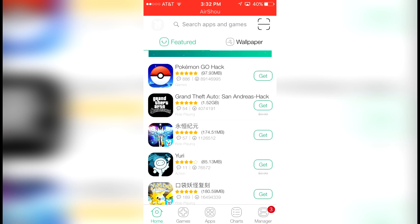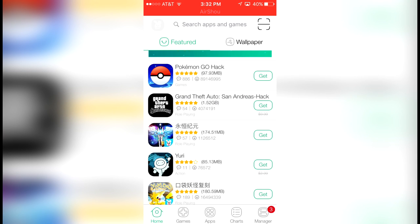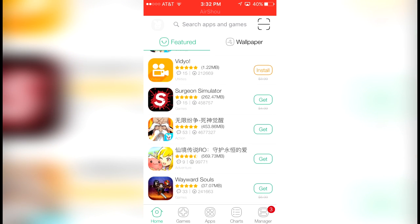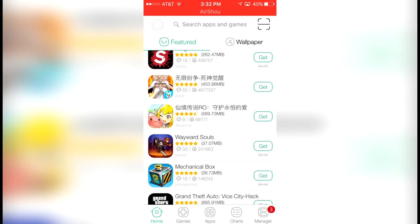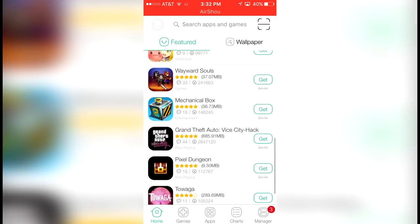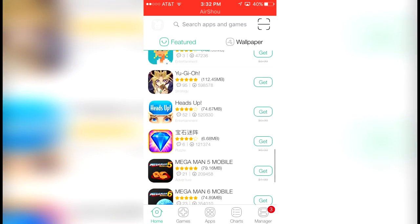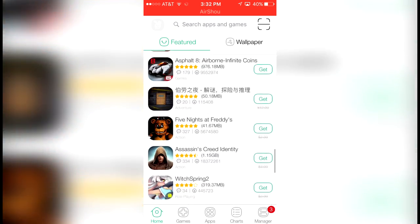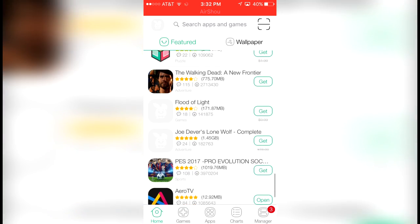What a lot of people use it for is to download Pokemon Go hacks and stuff, simulator, Grand Theft Auto games, basically all paid apps and stuff like that or hacked apps.